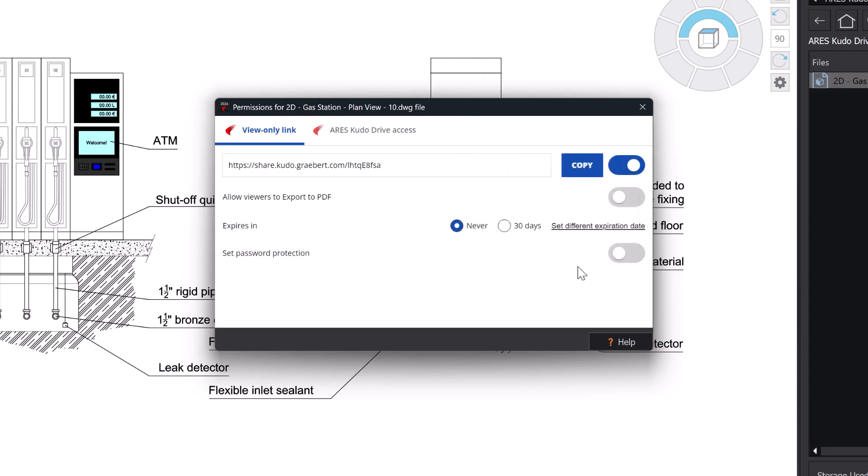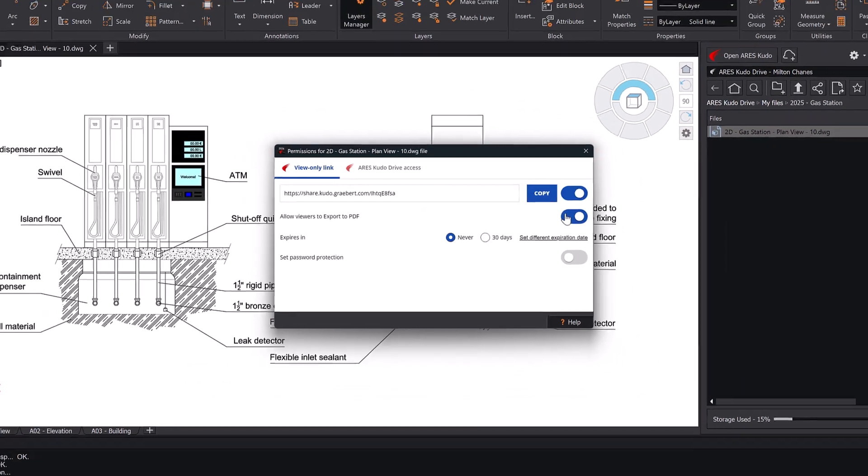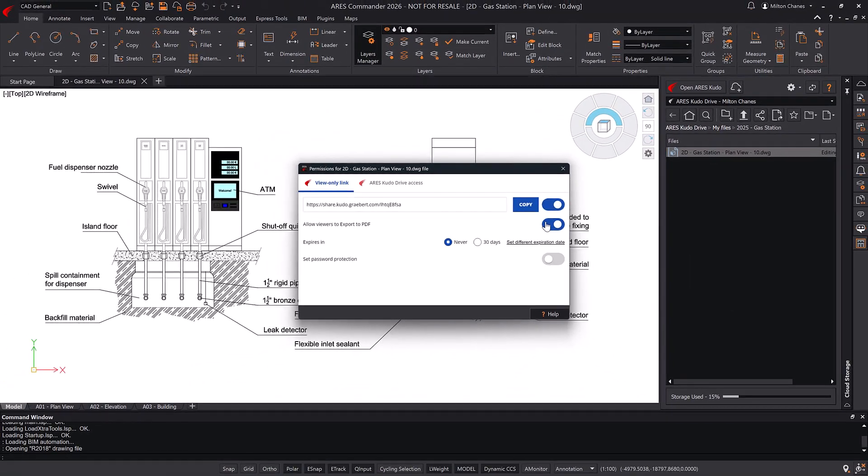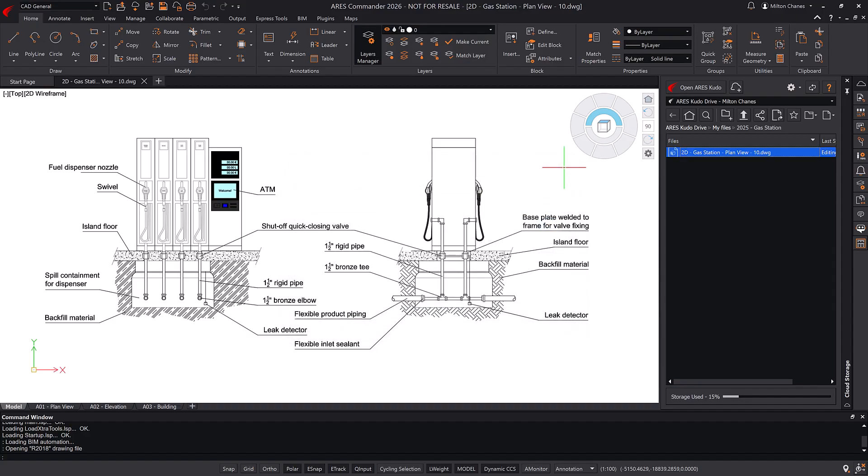For enhanced security, you can add a password, which you can change at any time. You can also configure if view-only users can export to PDF or download a local copy or not. All these settings can be adjusted whenever you like, and any changes to the drawing are immediately reflected, thanks to the cloud storage palette synchronization.